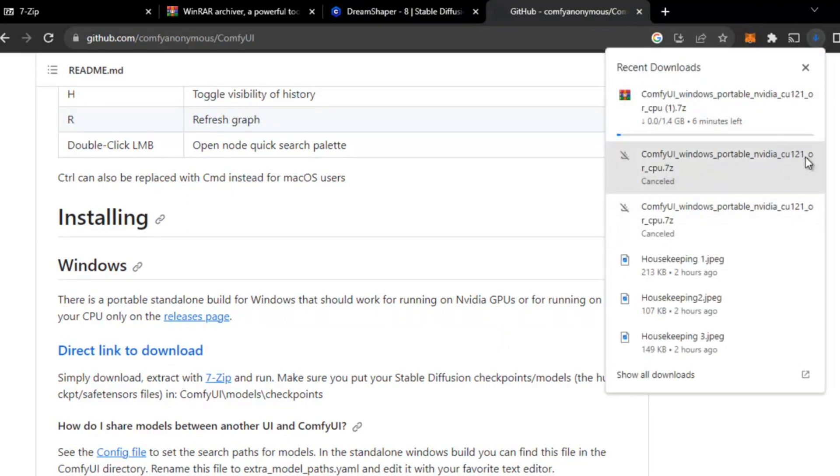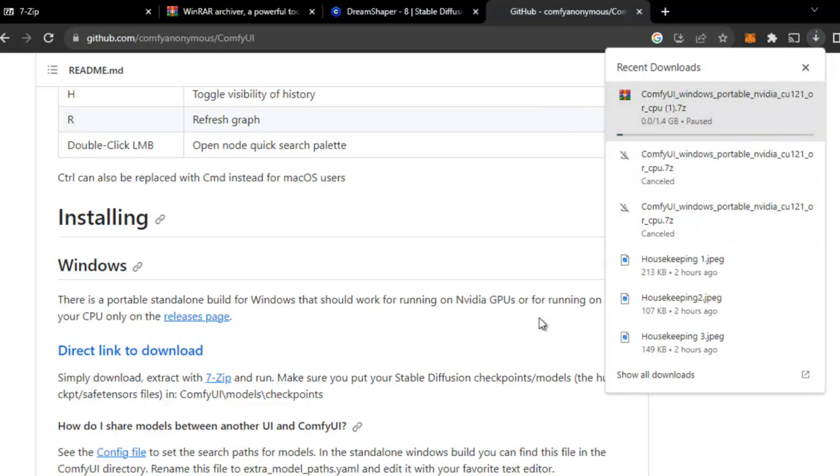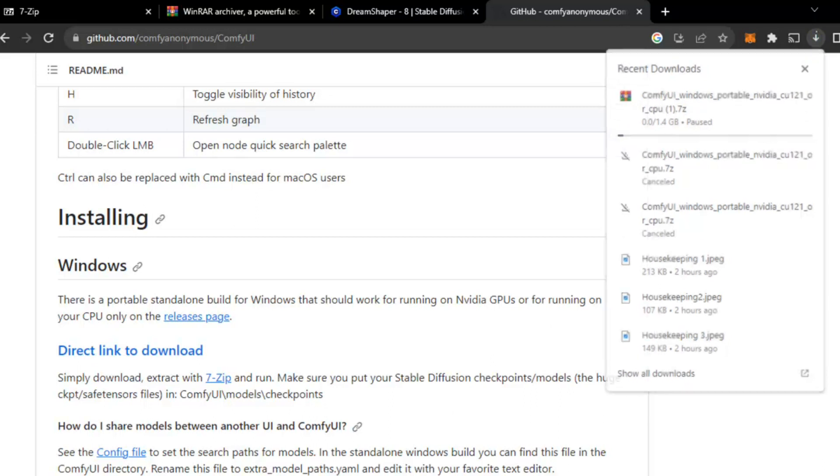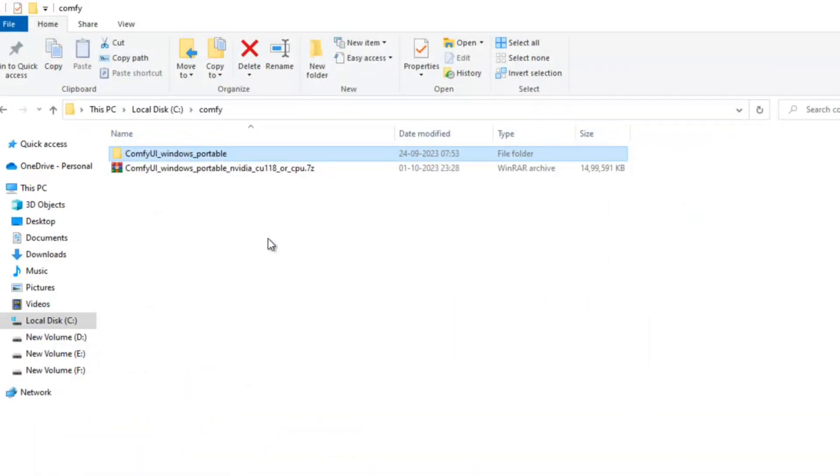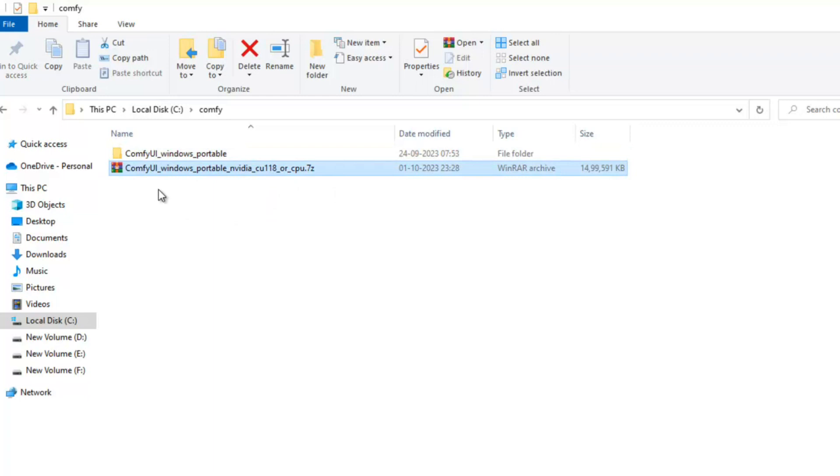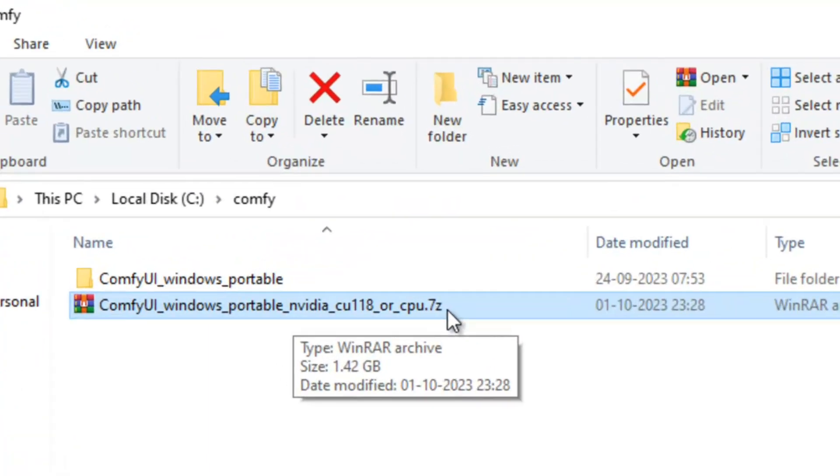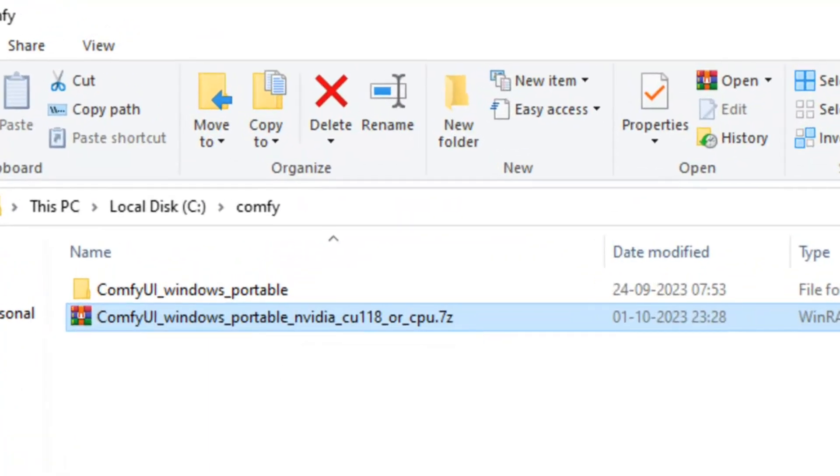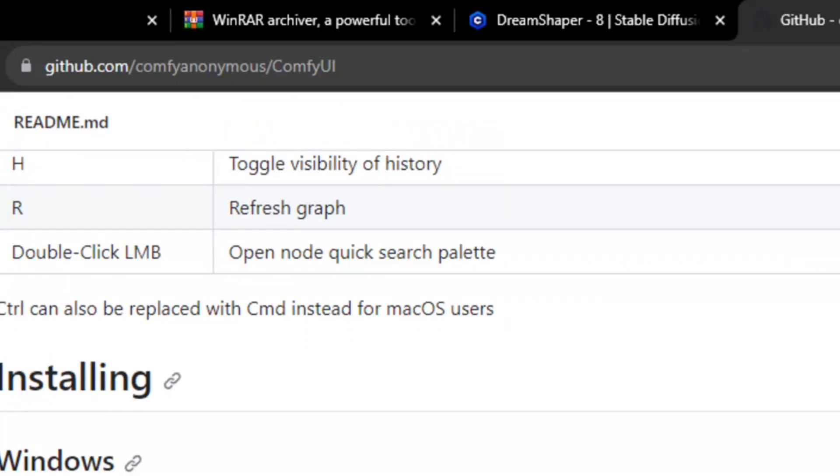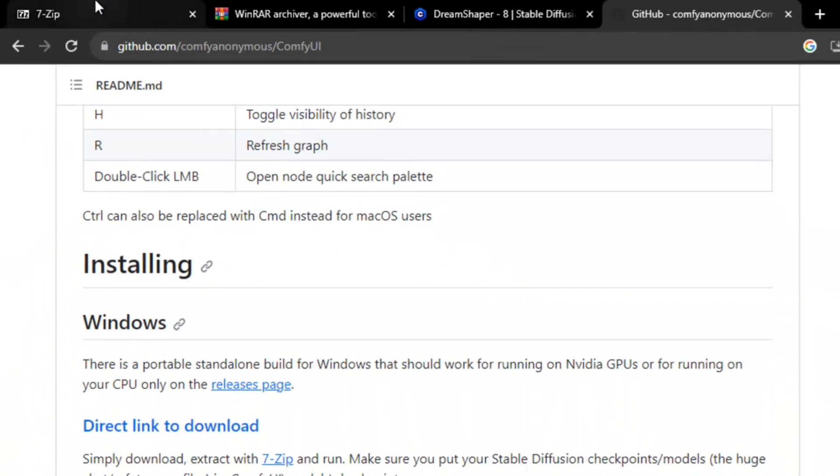Here you can see I'm downloading this 1.4 GB file. I have already downloaded it, so I will pause it and go to the downloaded folder. Here you can see this is the downloaded file: ComfyUI Windows portable NVIDIA. You can see this is a .7z file, which is 7zip file.